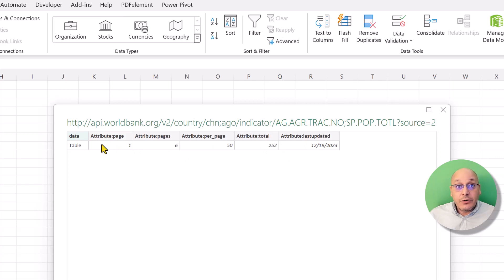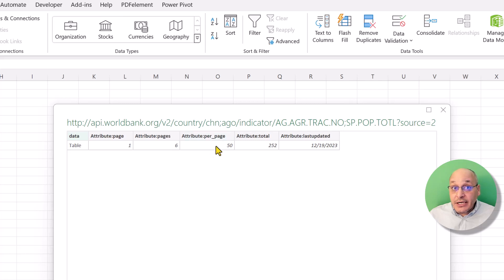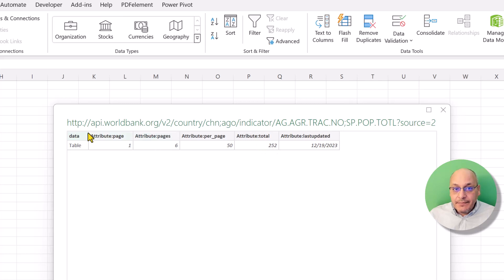The data is a table. The number of pages brought in is just one page, but the total pages this link actually accesses is six. The per-page records are limited to 50 at the moment, but the total records this link can bring is 252. This is also the last updated date for the dataset.